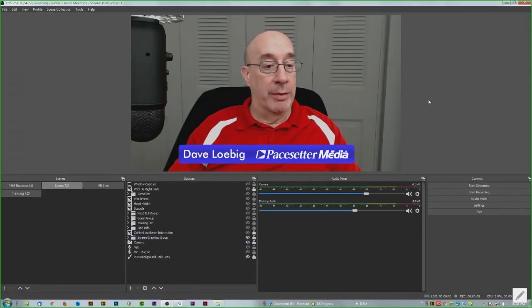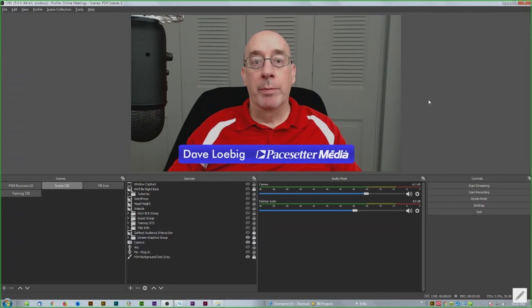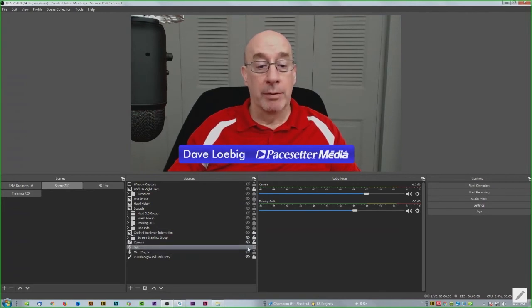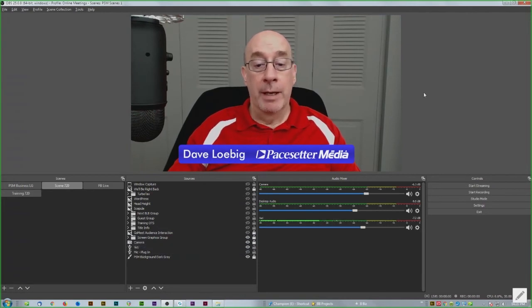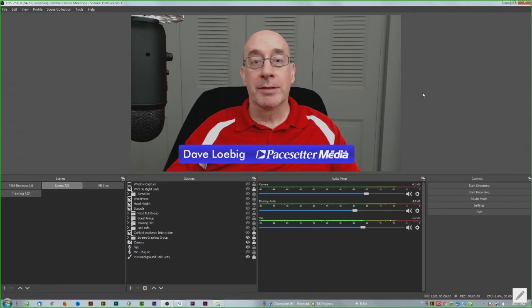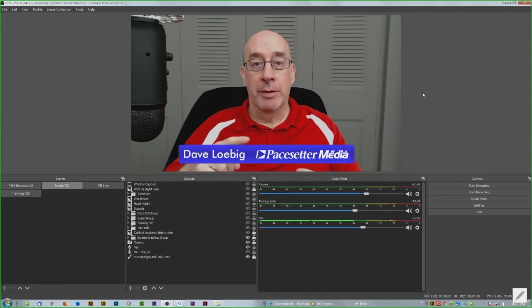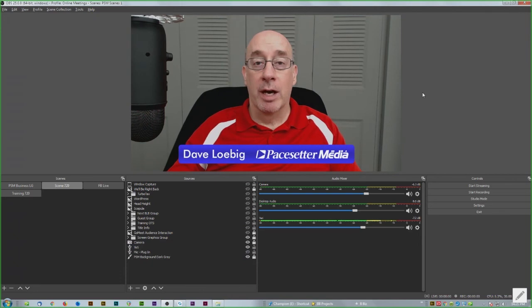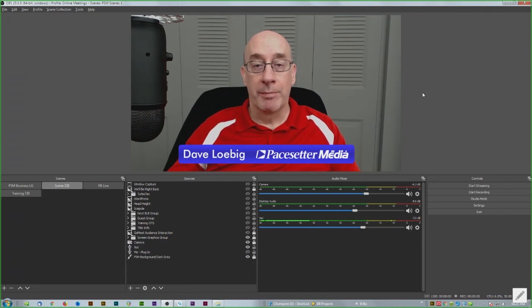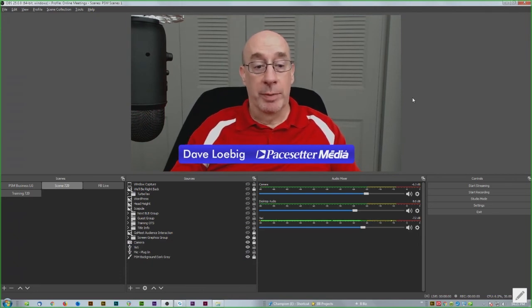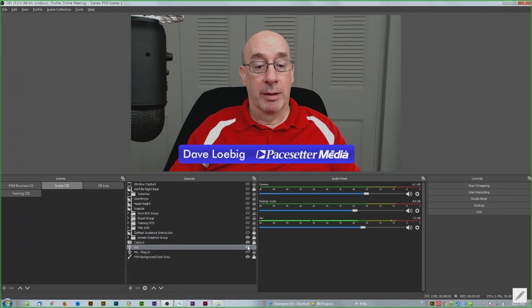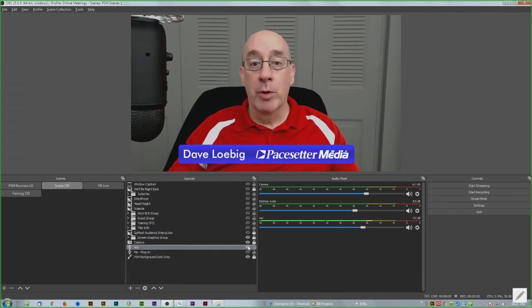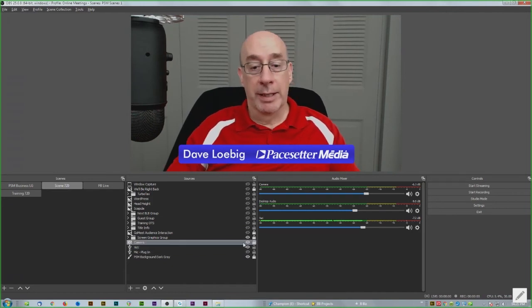This is assuming you have OBS set up already with a camera and also a microphone. For meetings like this, the microphone goes directly to the meeting software then out to the internet. You don't need the microphone in OBS, but for recording in OBS you need the microphone turned on and showing some levels right here.